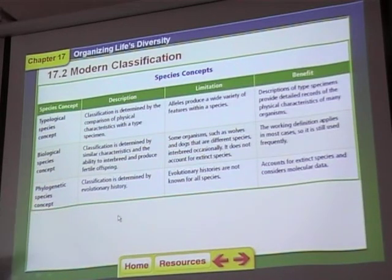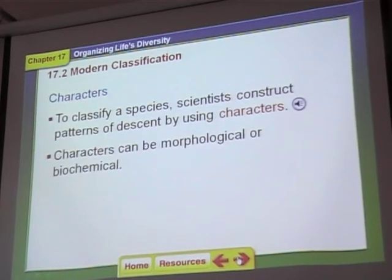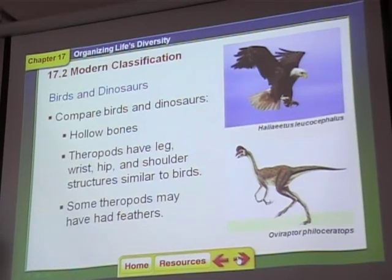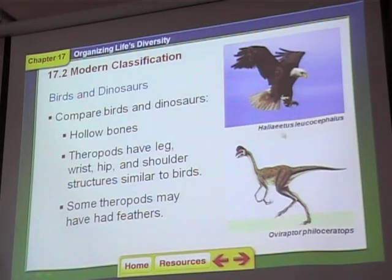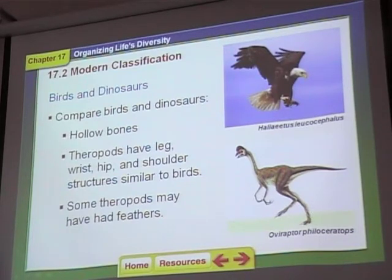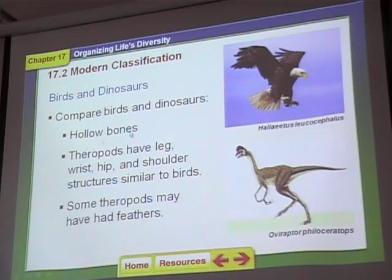So there are different ways to think about whether two things are different species, and scientists don't always agree on which way is best. Modern birds have a lot of the same characters as dinosaurs — we don't think they're the same species, but we do think that birds probably evolved from dinosaurs based on many similar characters. They both have hollow bones, for example.